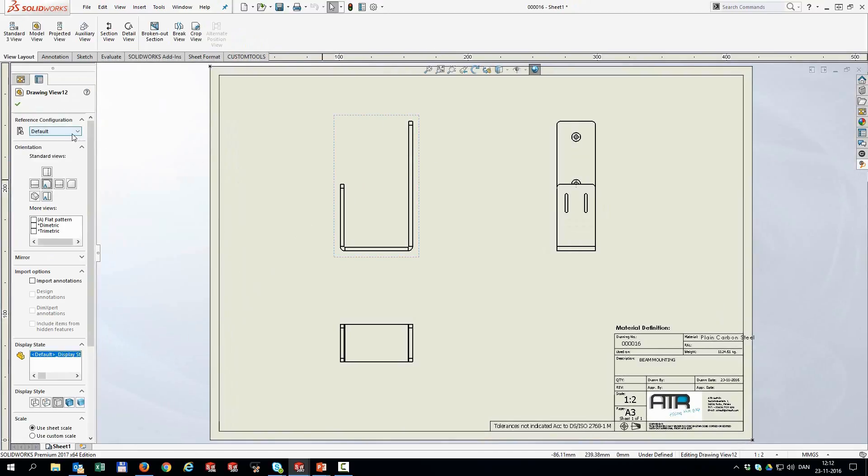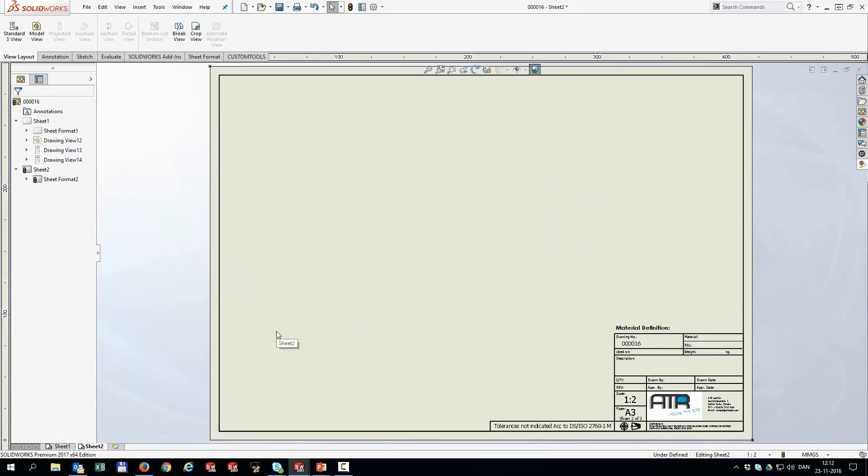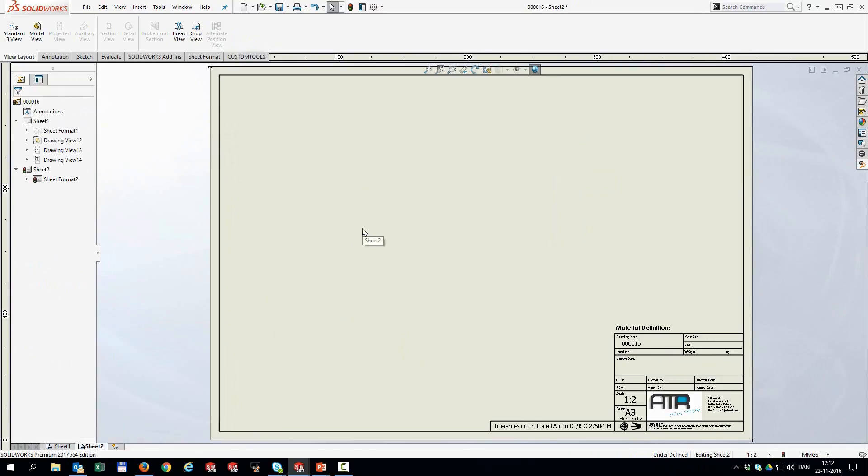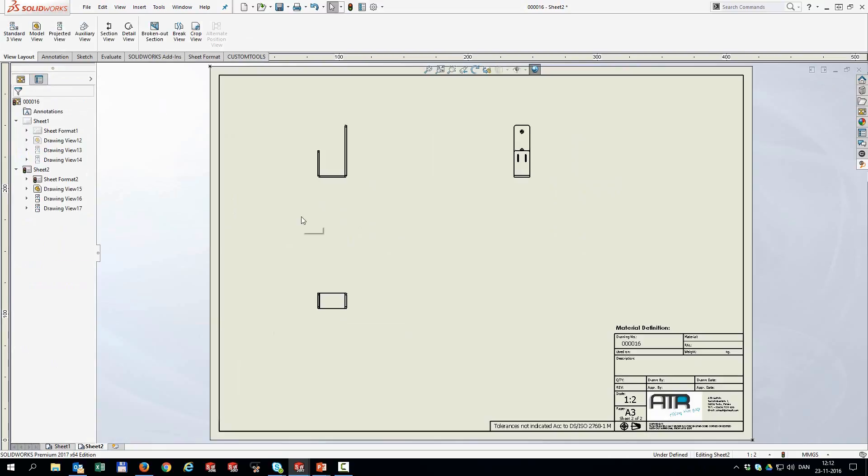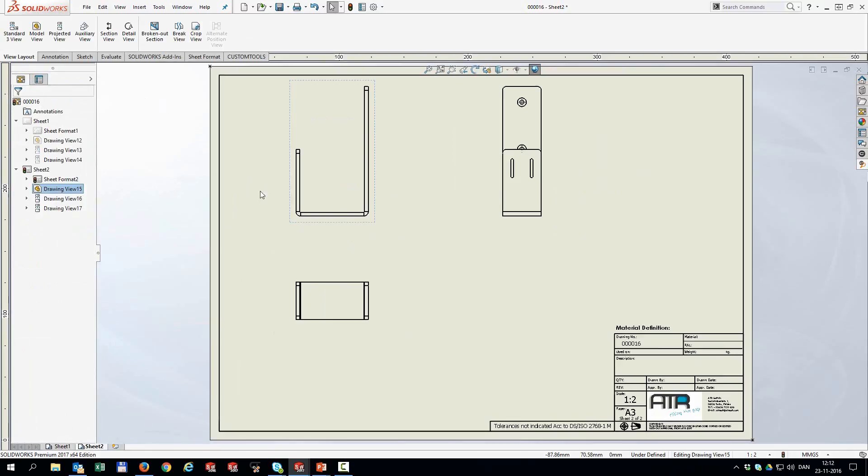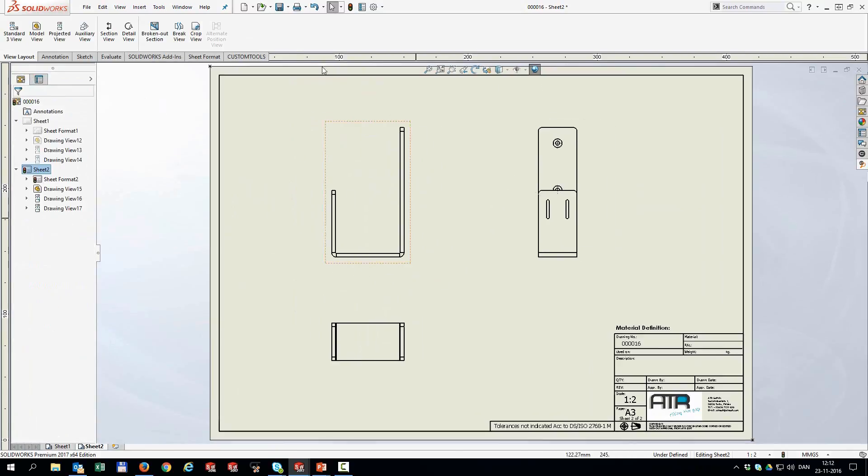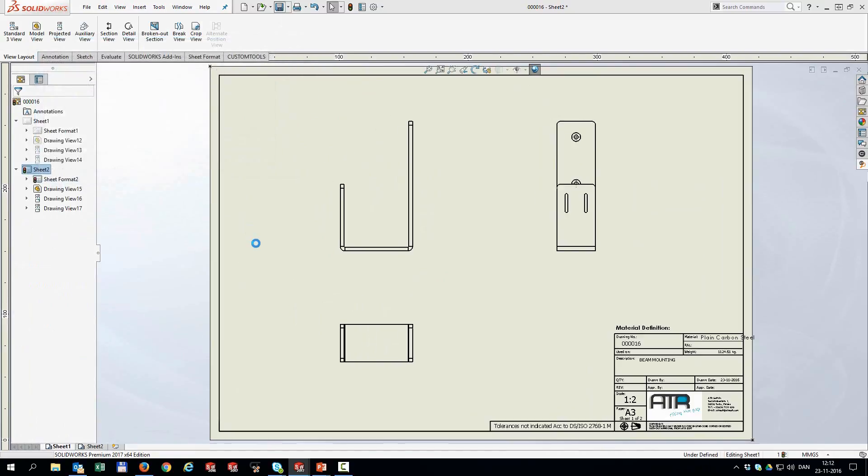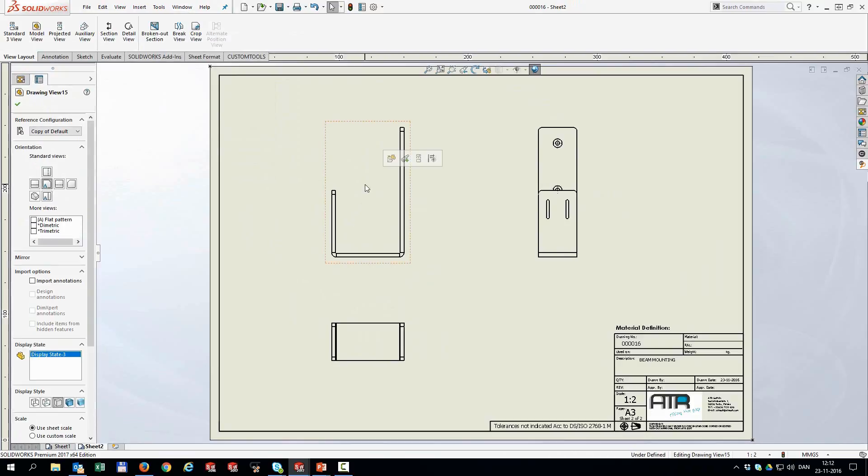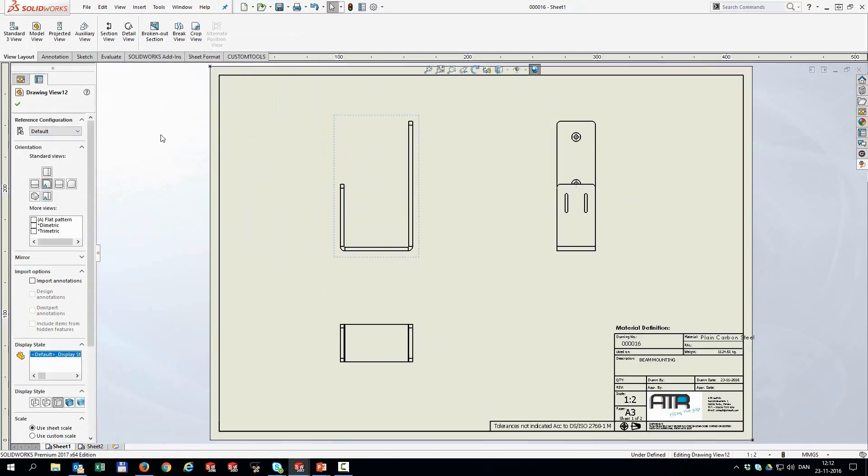Now I'm going to insert another drawing sheet, because this is the option number two or one, depending on how you are working. And in the first one, I referenced one config. And in the second sheet, I'm going to reference this new config. So I'm going to insert a standard 3 view of the copy of default. So in with that. Just set to use sheet scale. Move it about and then save it. So basically, now I have the copy of default sheet and I have the default sheet.